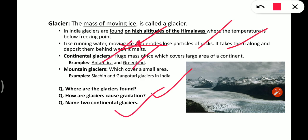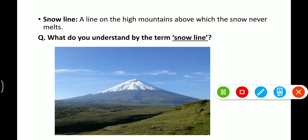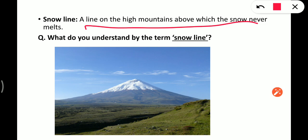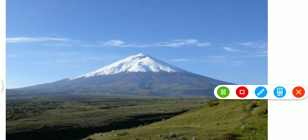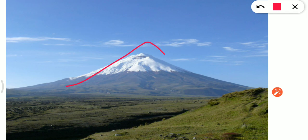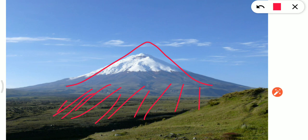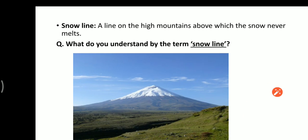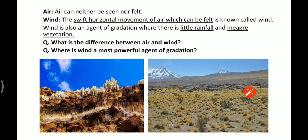The snow line is very important. The snow line is the line on high mountains above which the snow never melts. For example, on a mountain, snow melts up to a certain point in summer, but above that line it never melts — that is the snow line.